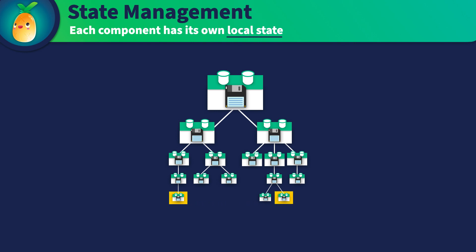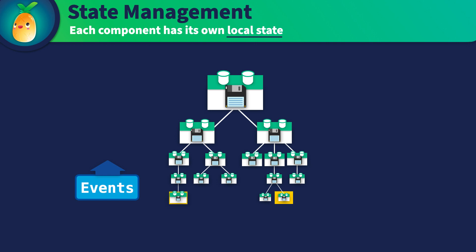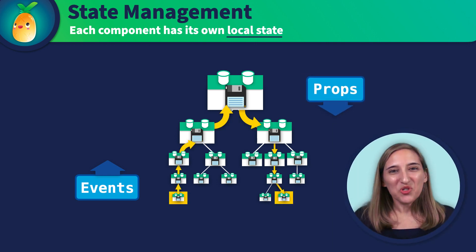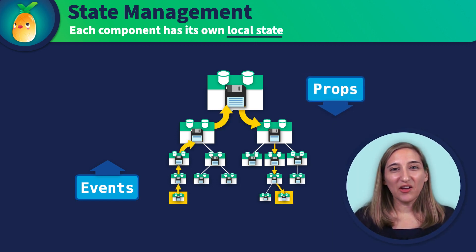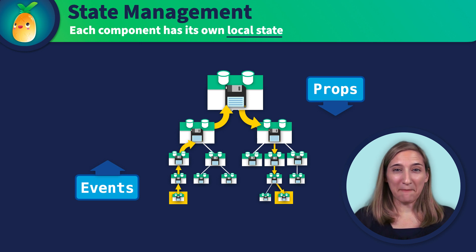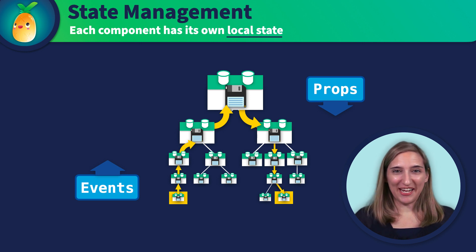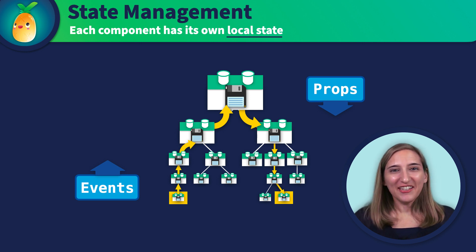Your components will need to share state and communicate state changes to and from each other. Theoretically, we could emit events upwards and then use props to pass that state back down. But I'm sure you can see how this can quickly get messy, hard to maintain, and even harder to debug.